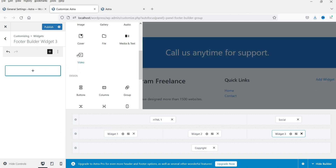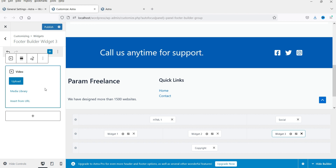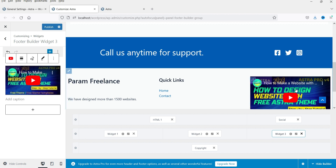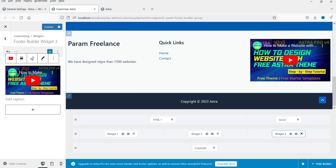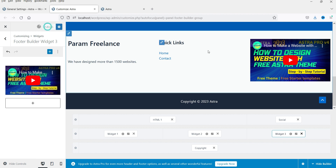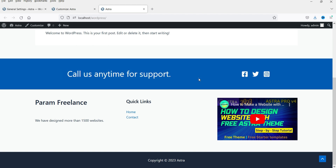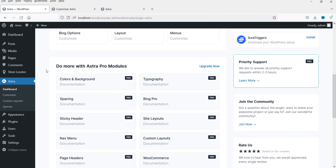I'll insert the video from URL and paste the URL of one of my videos. You can now see the video is displayed in the widget. So we have three different sections: the first is a two-column section, the second is three columns, and the last is the copyright. Let's publish it, go back to the website, refresh it, and you'll see the new footer.